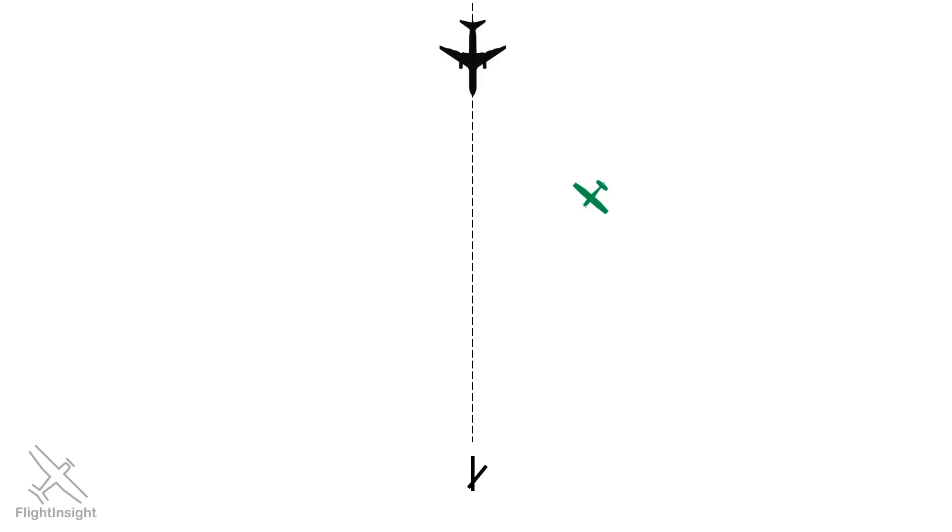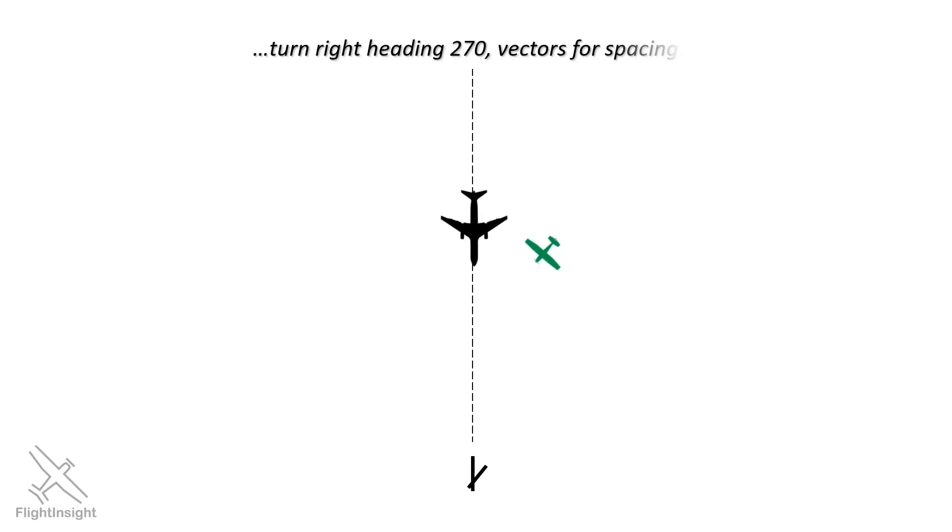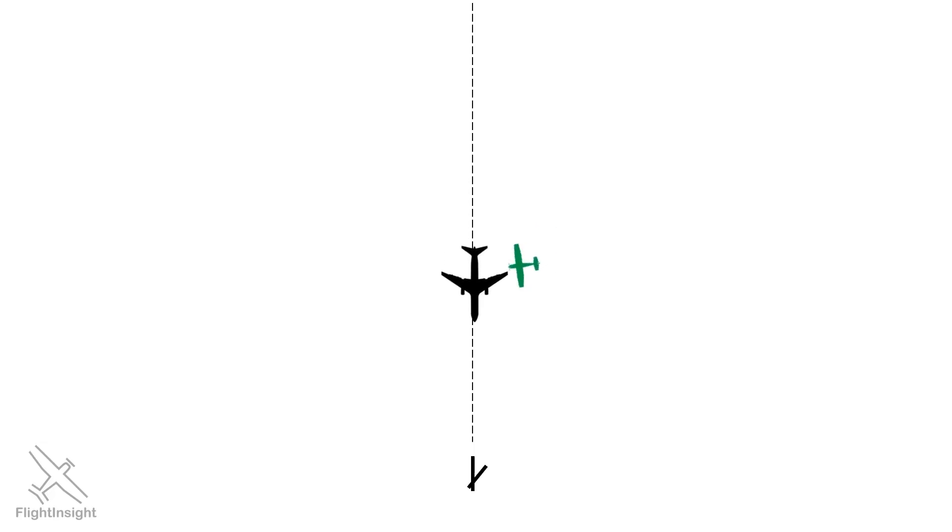Here's an example where we're approaching the extended center line for this runway, but there's a faster jet coming straight in. To avoid a conflict, ATC may say, turn right heading 270, vectors for spacing, to let us know that they intend to slot us in behind the jet.